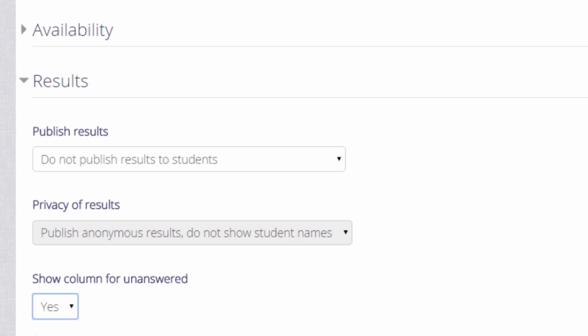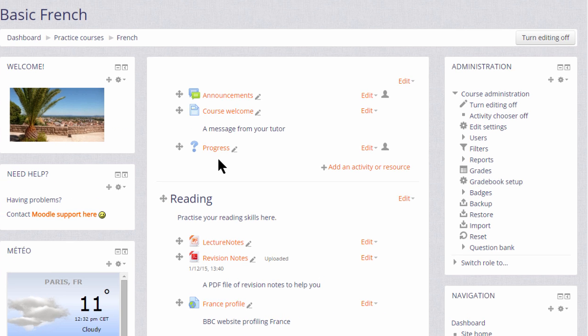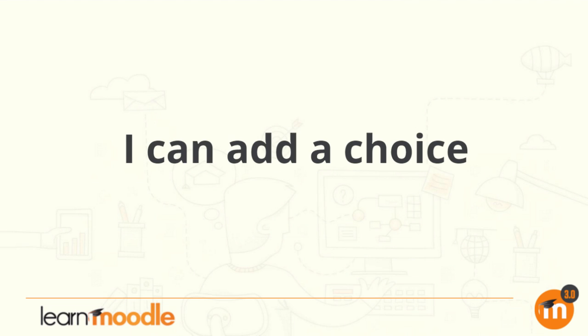Then we scroll down and click save and return to course and we have set up a voting activity, a choice, for our learners. And you can see that it has its own icon. With this theme it's a question mark, so the learners can see immediately what type of activity they're about to do. Thank you.